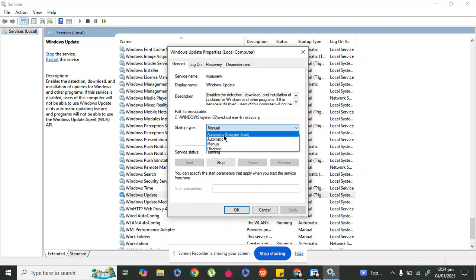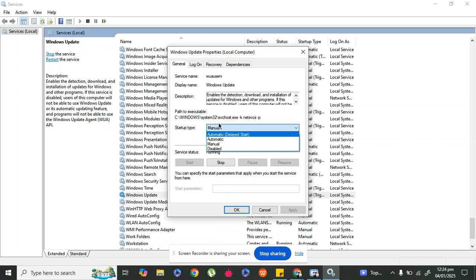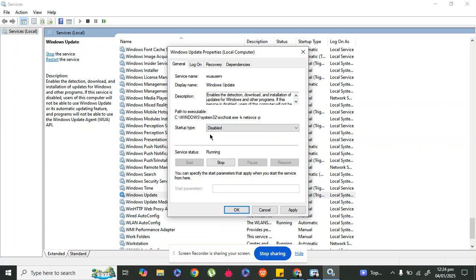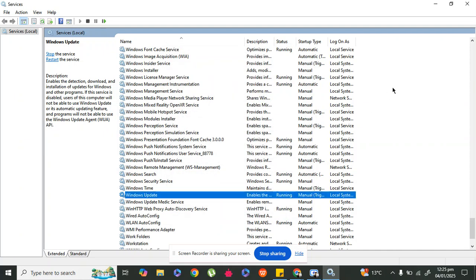In my system the startup type is set to Manual, but in most systems it may be set to Automatic. The third option is Disabled. If your option is Automatic, change it to Disabled. When set to Automatic, Windows starts updating randomly and uses a lot of your internet bandwidth. Click Apply and then OK to save. This will ensure your internet speed is not consumed by updates.